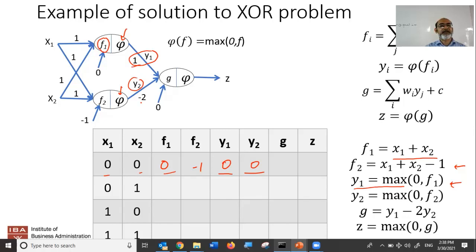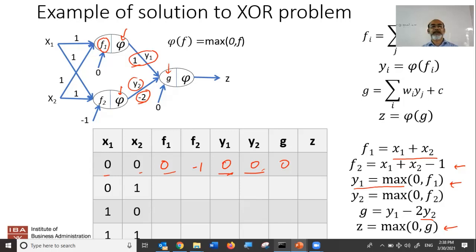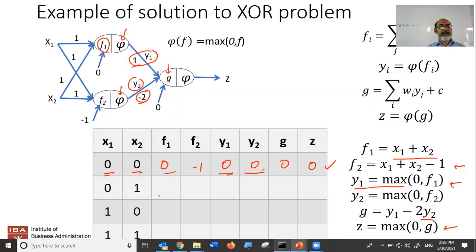G is given by the weights: Y1 minus 2·Y2, because the weight is minus two. Both Y1 and Y2 are zero, so G is zero. Z is simply the ReLU function applied to G, so Z is also zero. So far so good — when both inputs are zero, we wanted the output to be zero for the XOR function.